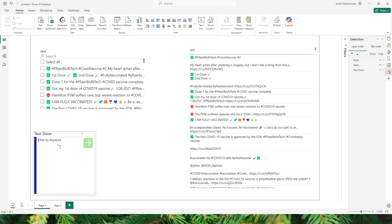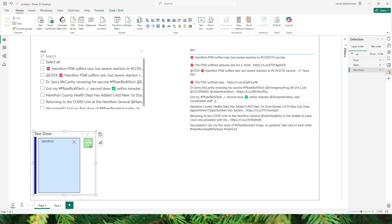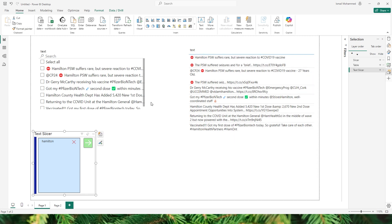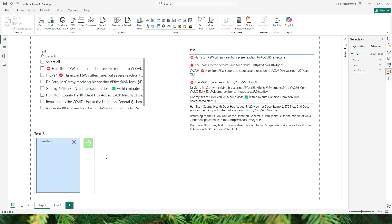I have a new Slicer set up here already on my page to give you a demo. Now if I search for the keyword Hamilton and then click on enter or press this green button, you will see that my table has now been filtered for the keyword Hamilton and these are all the tweets here that I can take a look at. I did not have to go and select all of the tweets manually like I did in the Slicer visual. This is going to definitely make your life much easier especially when you want to filter text.